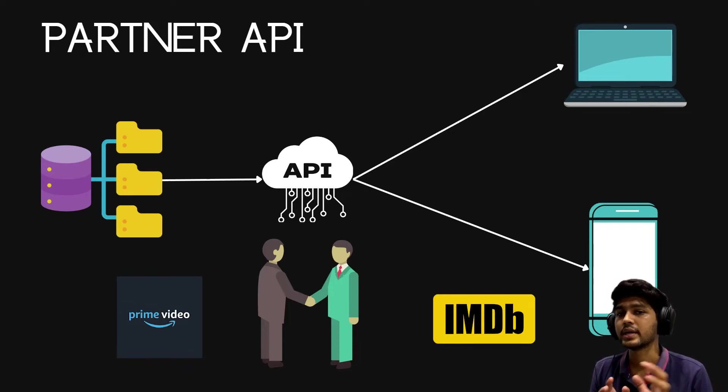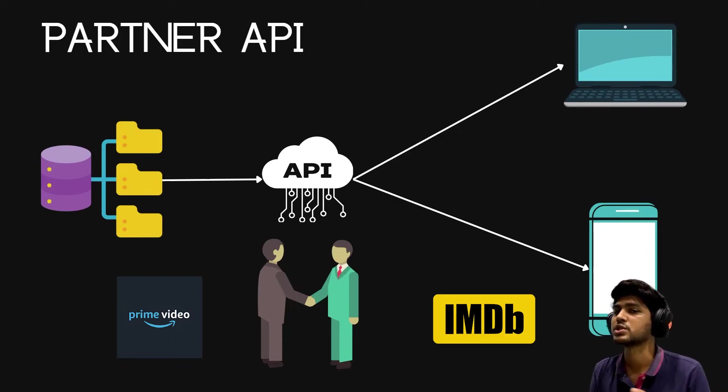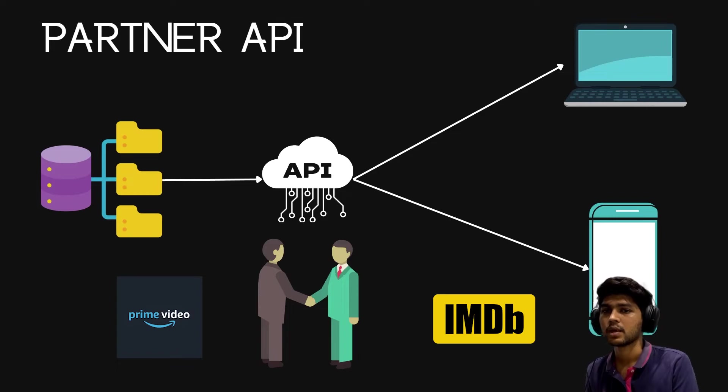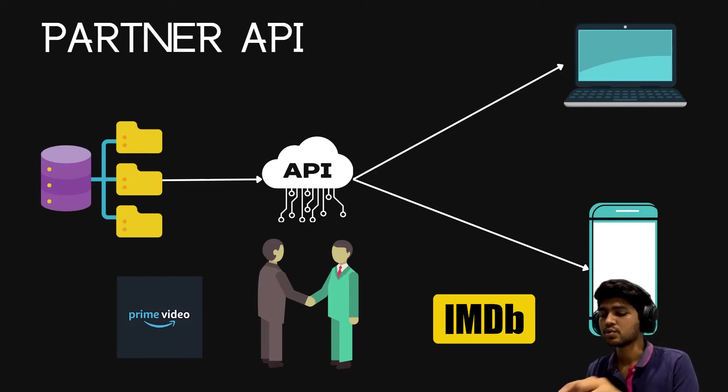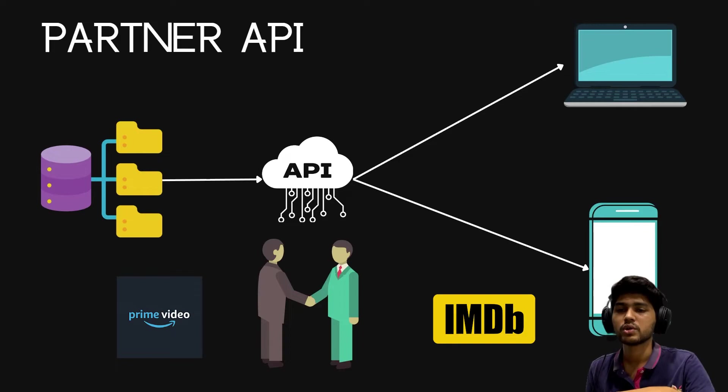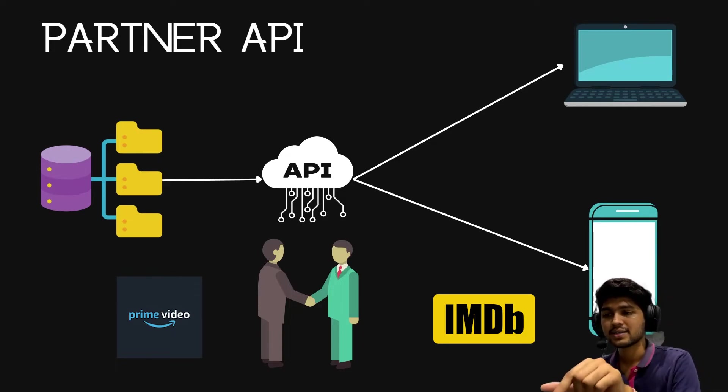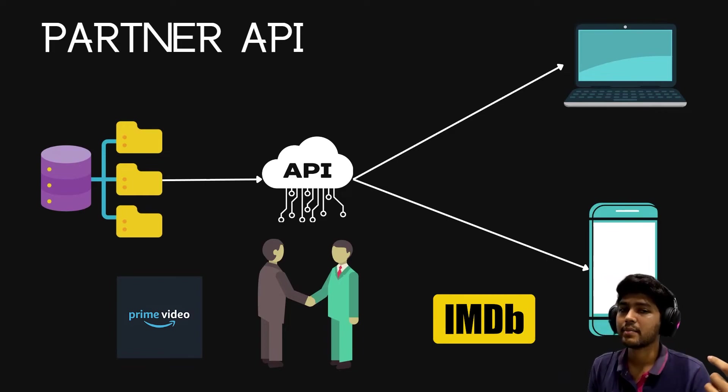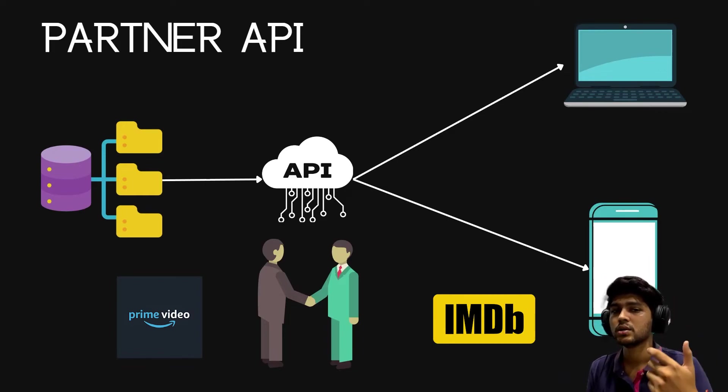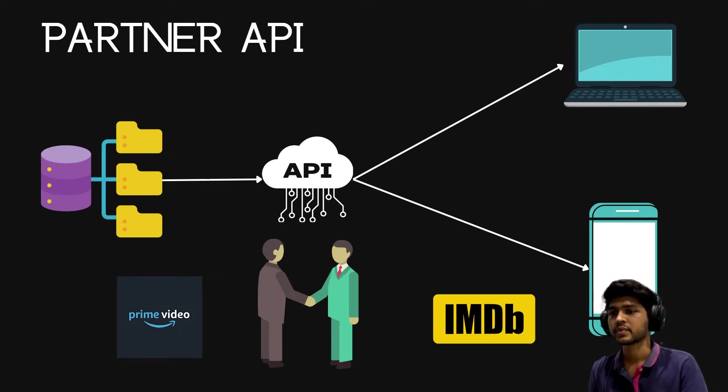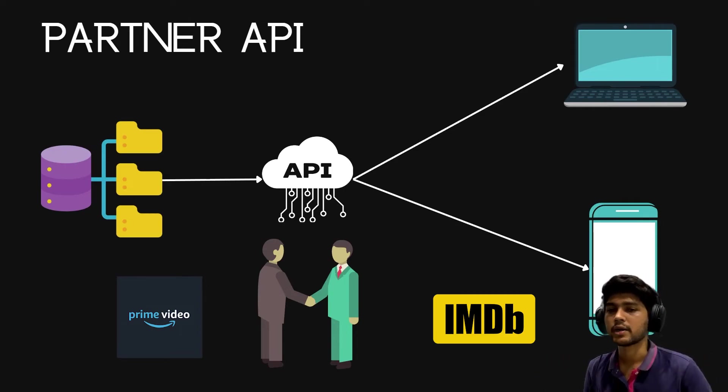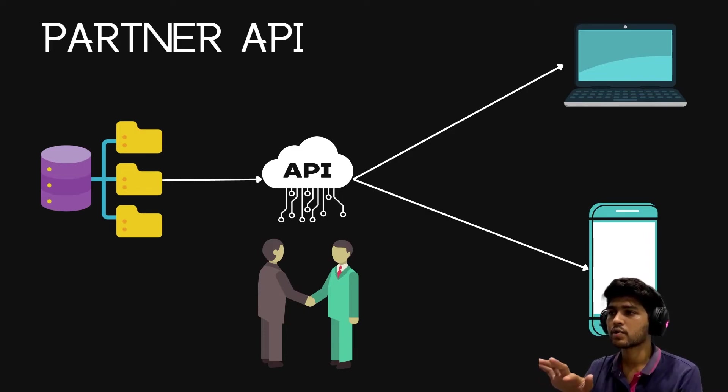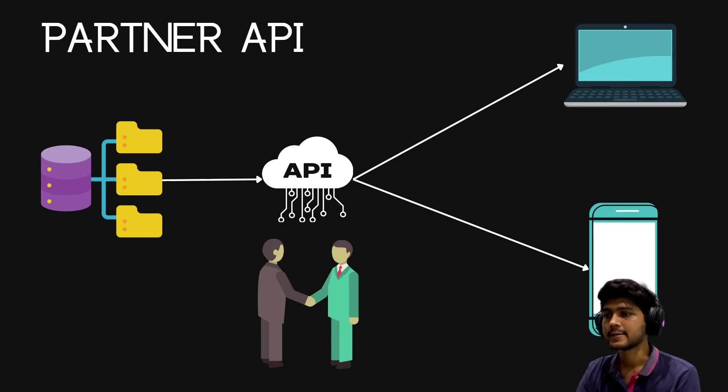Whenever a user rates any particular series or movie on Amazon Prime, that same rating will be reflected on IMDB and it will show the ratings of that particular movie. This is known as a partner API. I hope you understood these three types of APIs.